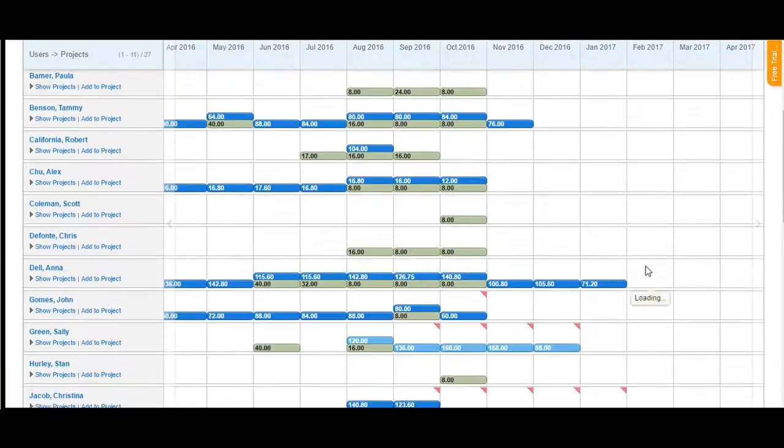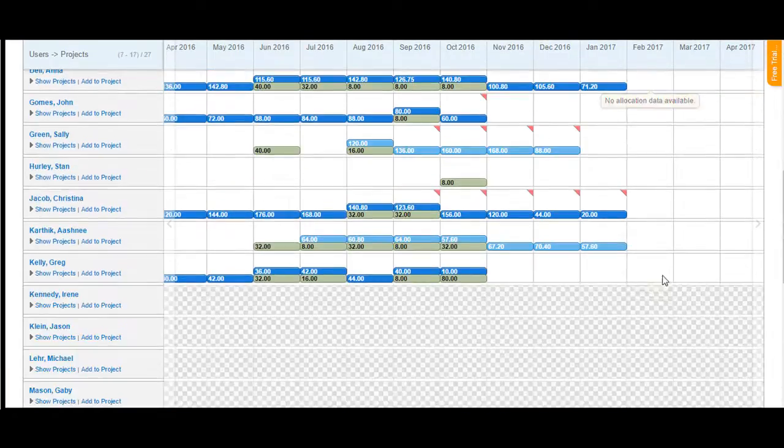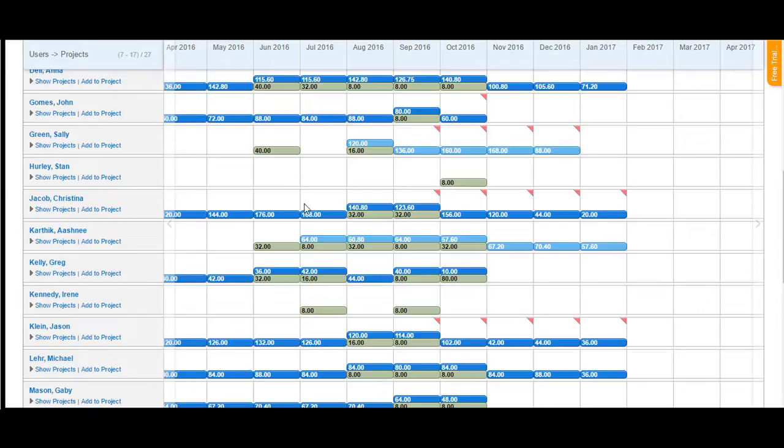Moving down towards the bottom, you would see a different color available on the calendar. Let's first learn about the significance of these colors.